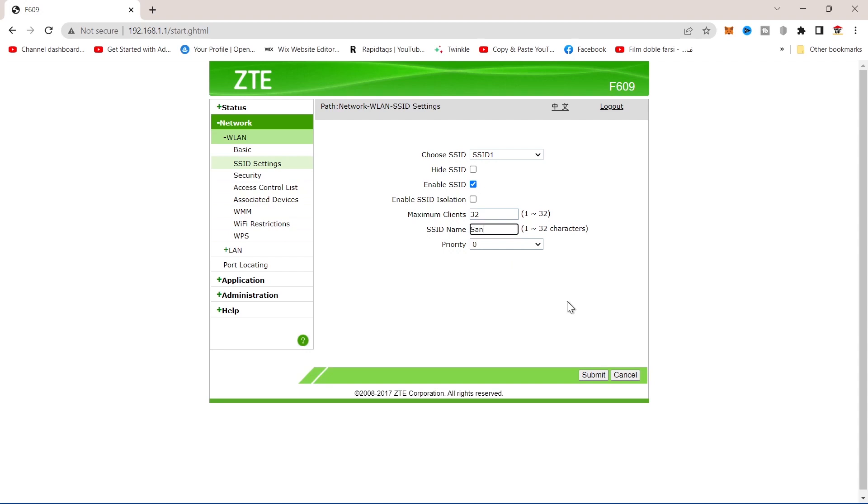Put any name you want and then press submit.